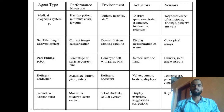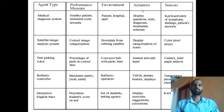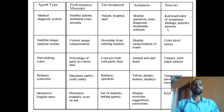Let us take the first example: the agent type Medical Diagnosis System. The performance measure for this medical diagnosis system is healthy patient, minimize cost, and minimize lawsuits. The environment is the patient, hospital, and staff. Actuators may be displayed questions, tests, diagnosis, and treatments. Sensors are keyboard entry of symptoms, findings, and patient's answers. Like these, there are different agent types along with their PEAS.